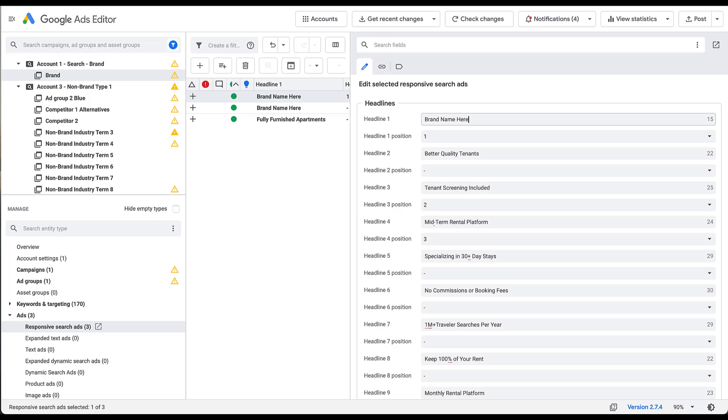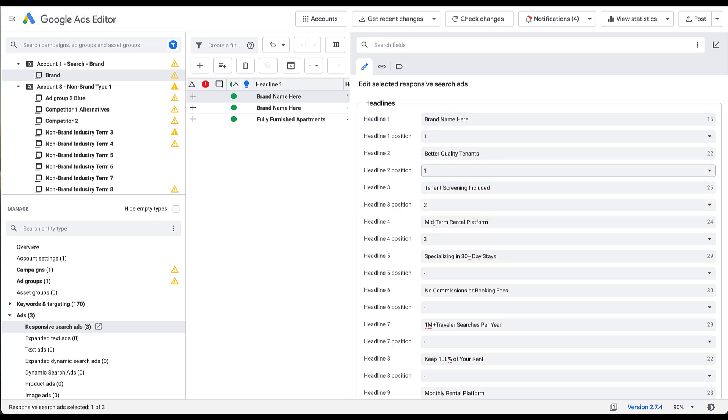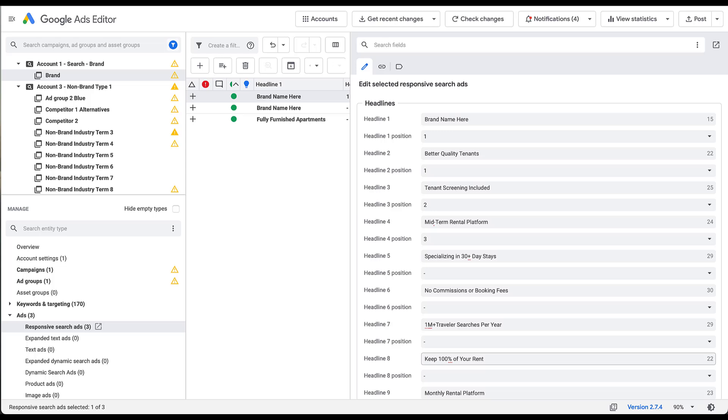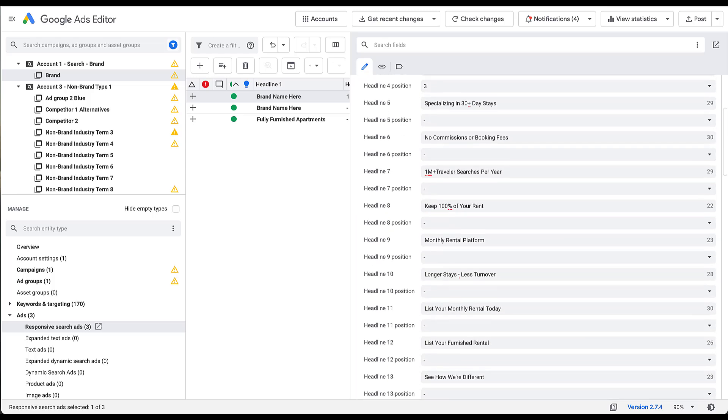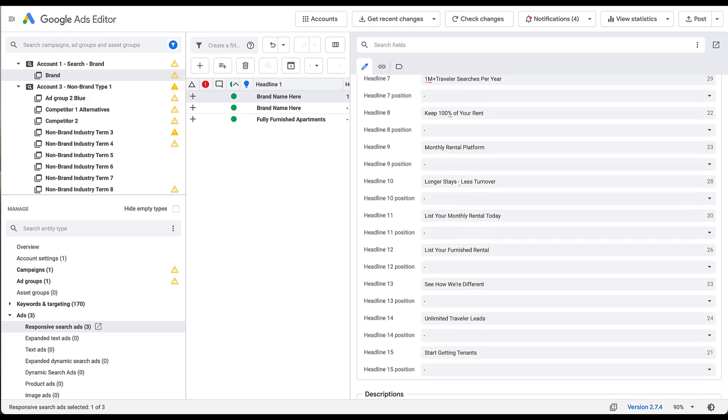The original pin settings where everything was pinned, multiple assets were pinned into the same locations, all looked just fine to me. Now as I'm going through and understanding what the pin strategy is, I'm also going to read the actual headlines as we're going down here, and descriptions as well. As we can see, we've got the brand name in position one. This originally was pinned into position one, so better quality tenants could also show up there. That's fine by me. Tenant screening, midterm rental platform, 30 day plus stays, no commissions, talks about the number of traveler searches per year, keep 100% of your rent. It seems like we're doing a little bit of brand messaging, talking about some of the benefits, talking about the overall platform itself and what it does. If I come down here a little bit, you can see that headlines 11, 12, 13, and 15 are effectively different versions of a call to action.